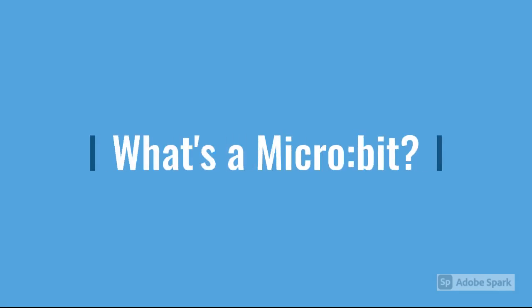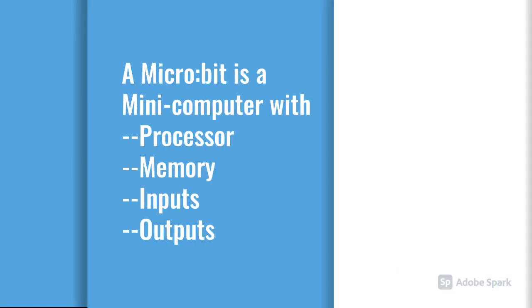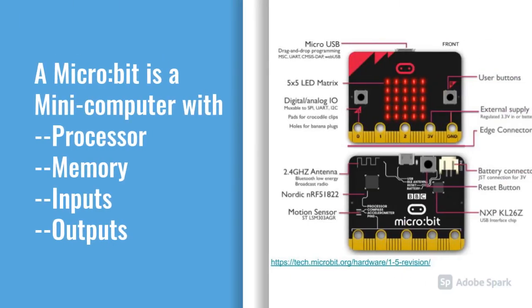What's a microbit? A microbit is a mini computer because it has a processor, memory, inputs, and outputs.